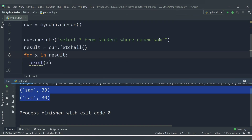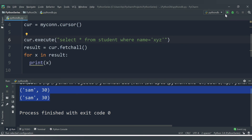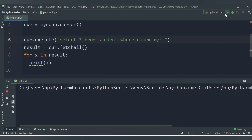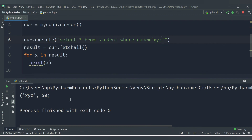If we change the WHERE clause value to name = 'XYZ', we will get only one value, because only one student has the name XYZ — and we can see XYZ with roll number 50.